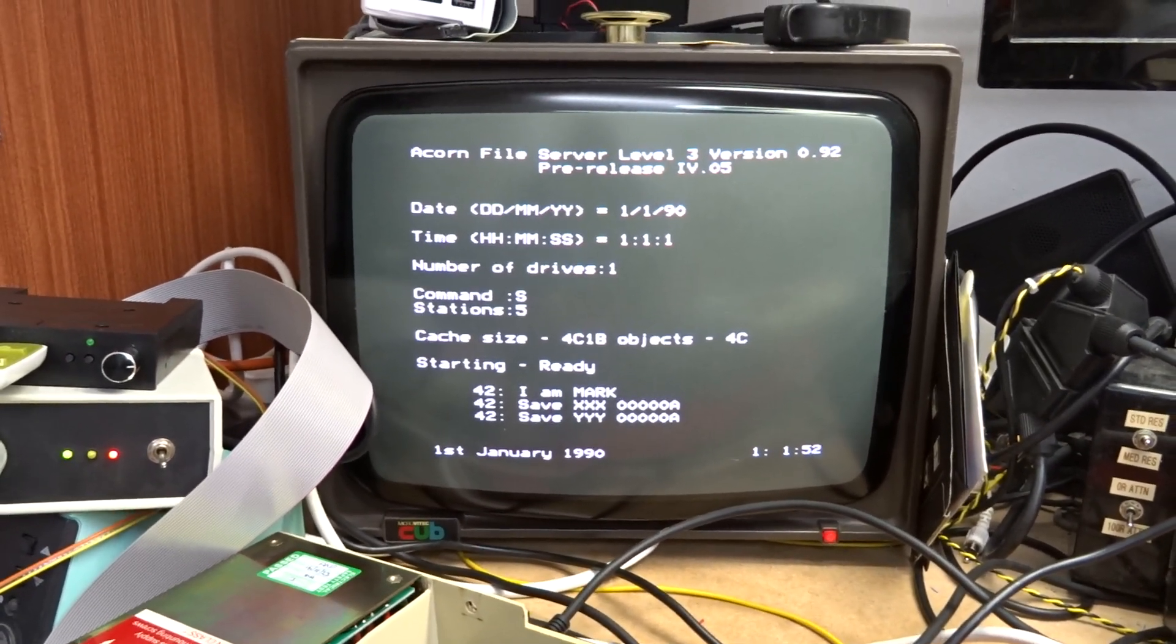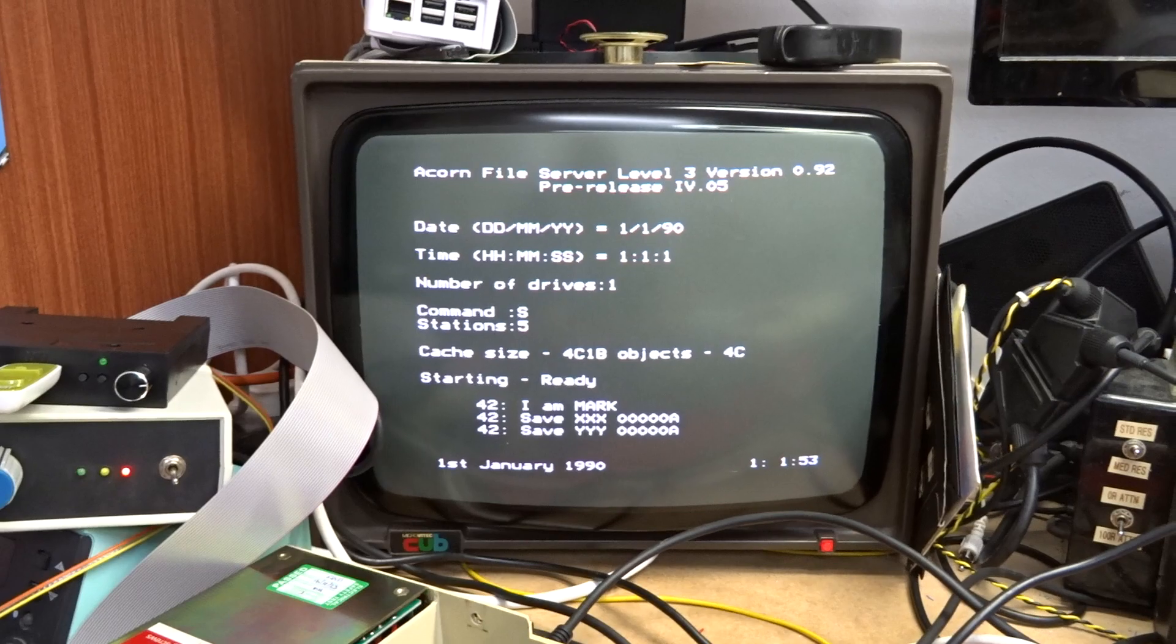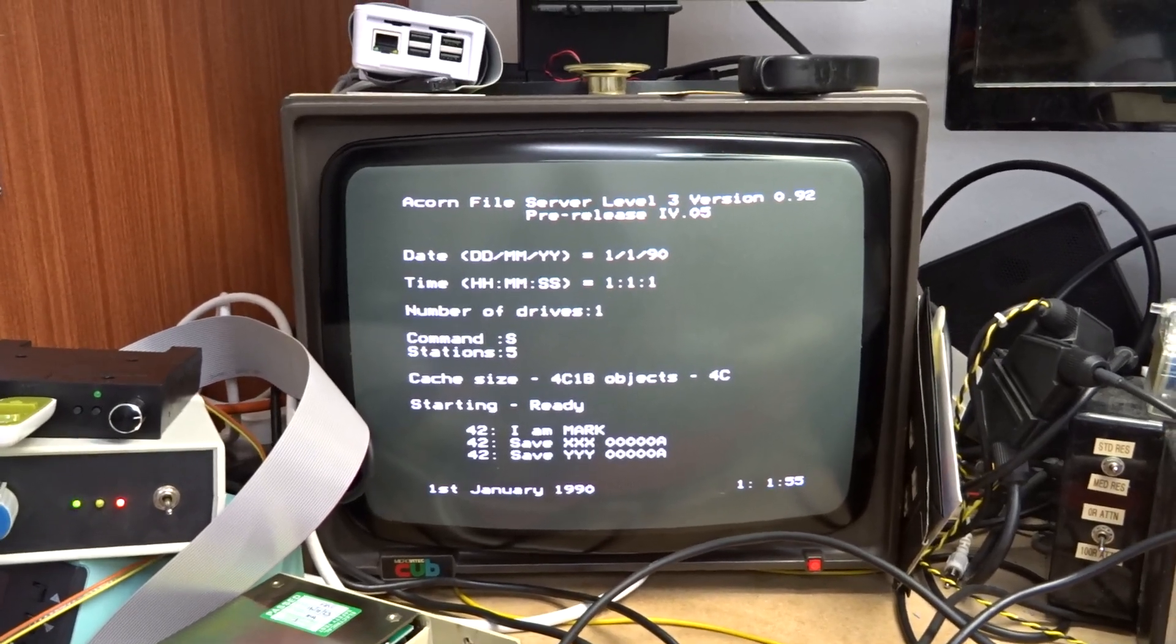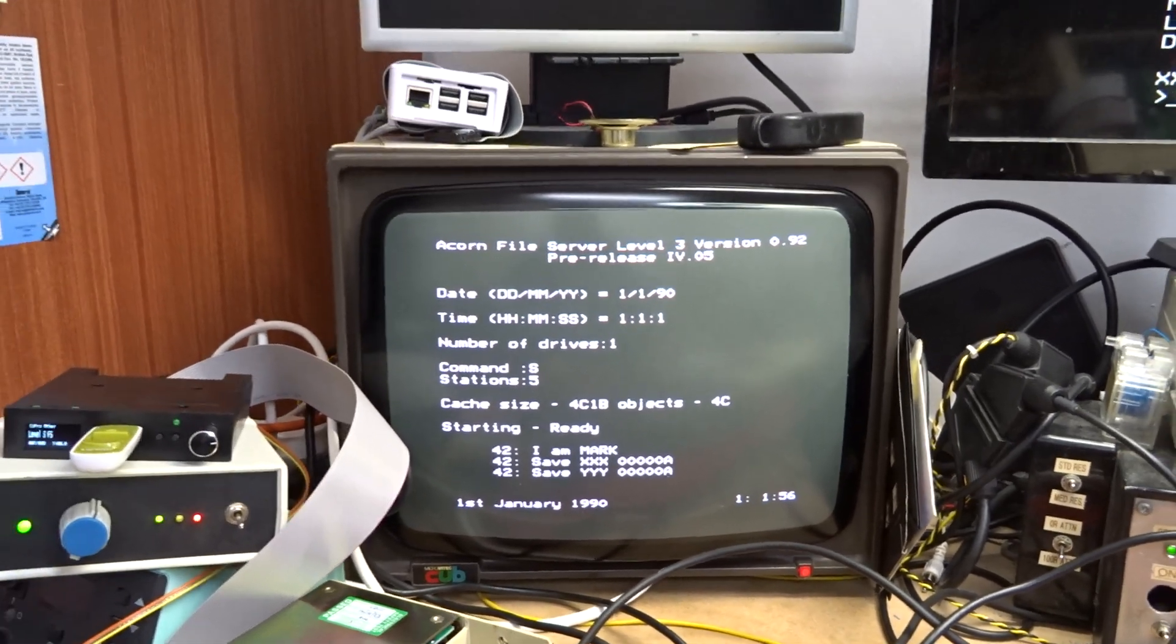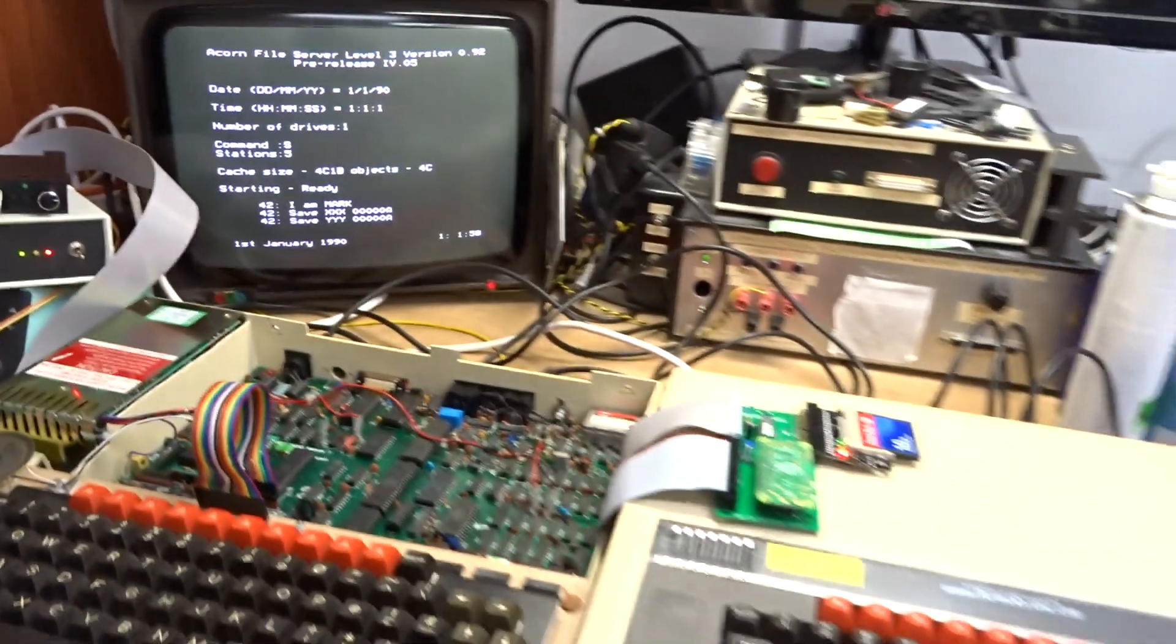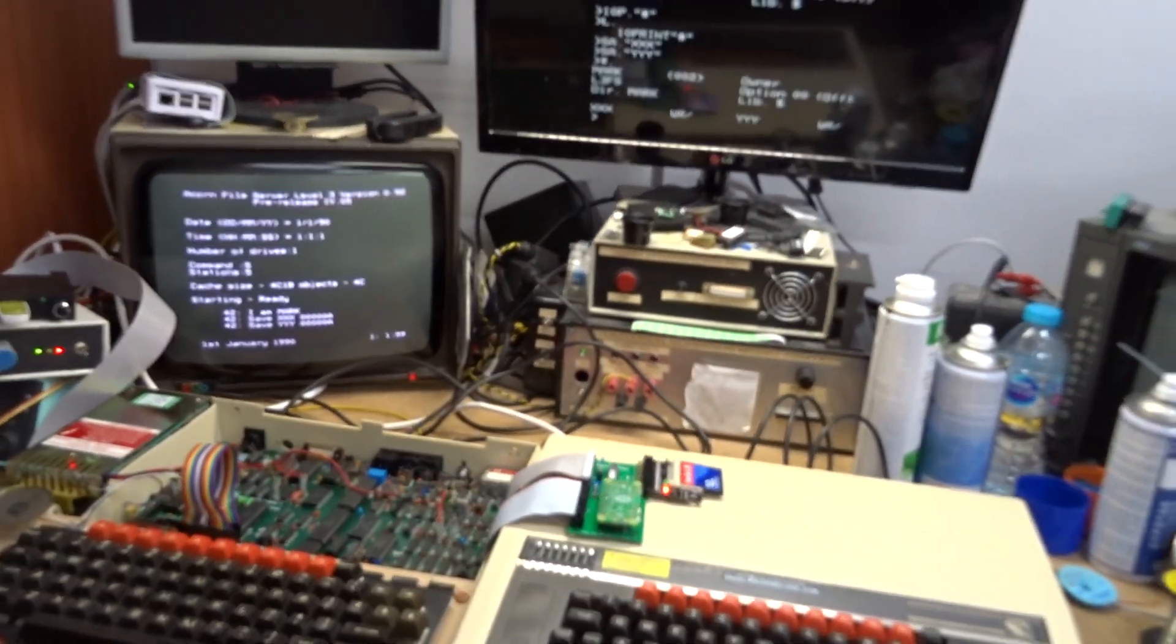So that is the procedure for setting it up. You then just copy your files on how you want and go from there. Right. There we go. Thanks for watching.